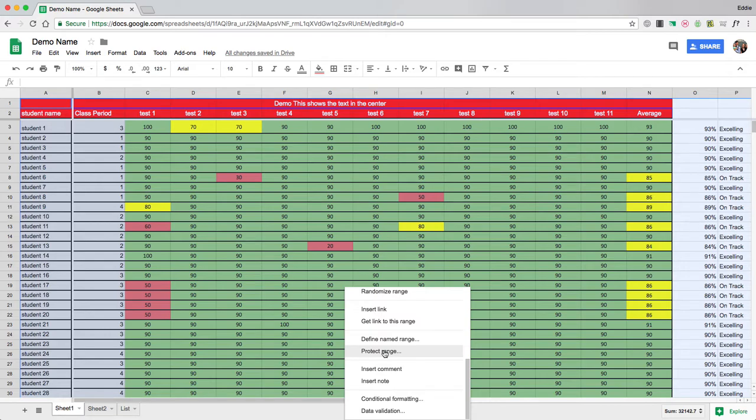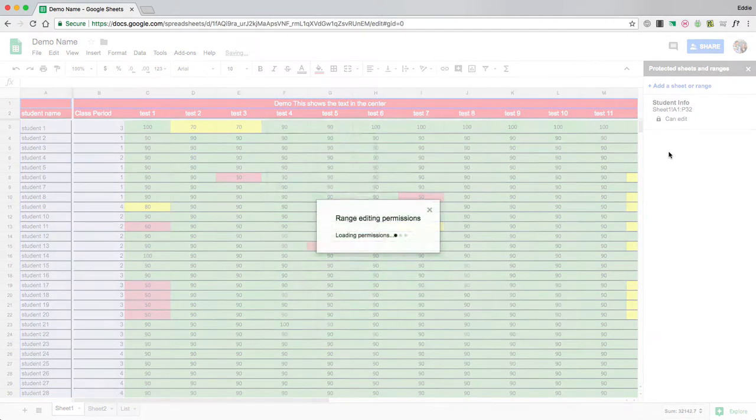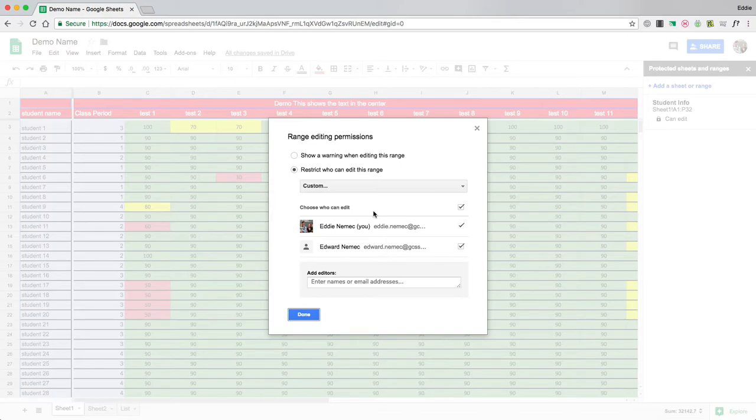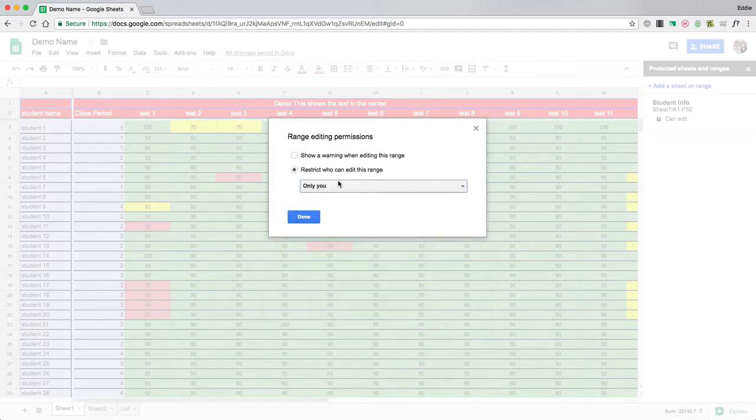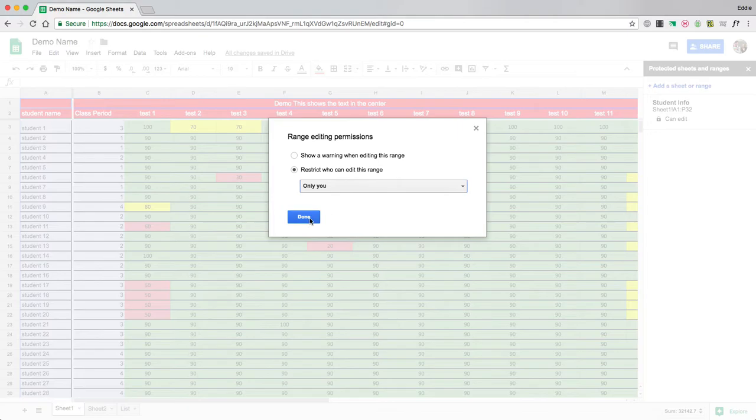I'm going to go protect range and I'm going to say this is students info and set permissions. Right now anyone who's shared in the document can edit these cells. I'm going to go custom and say only me. So only I can now change what's in those cells and hit done.